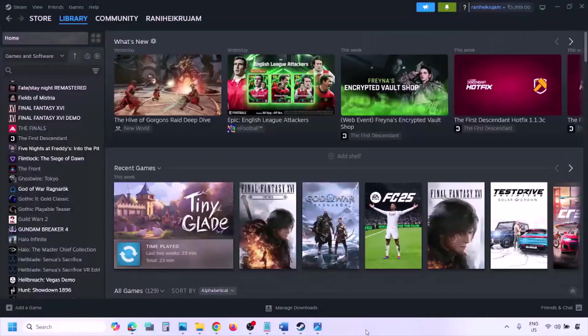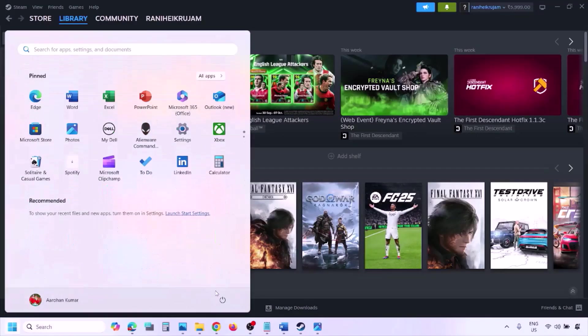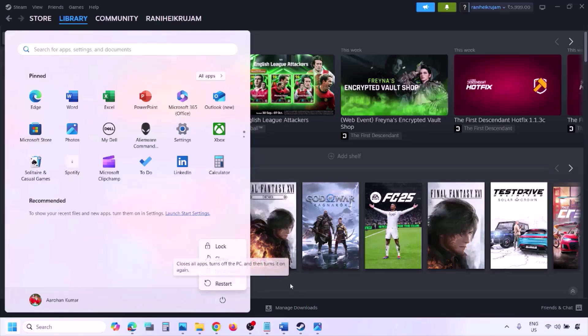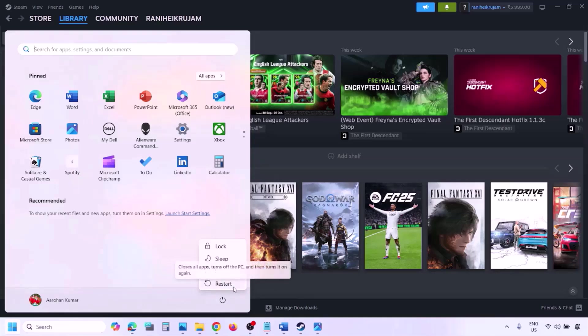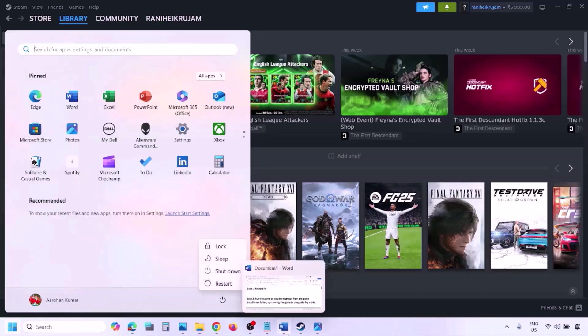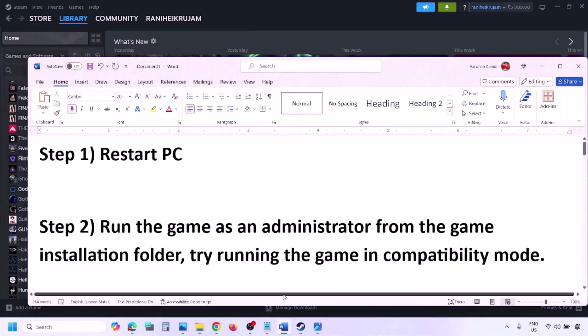If you are still facing the problem, the first step is to simply restart your computer. Do not ignore this step — just restart once and then check.